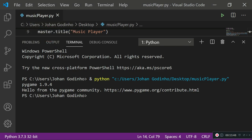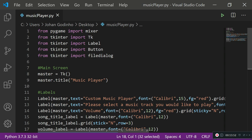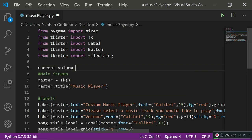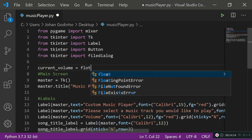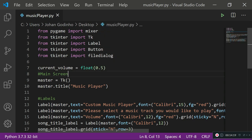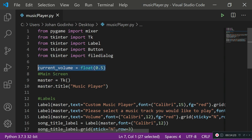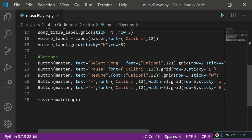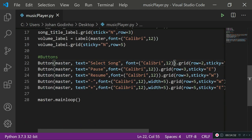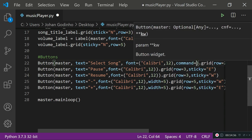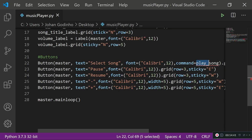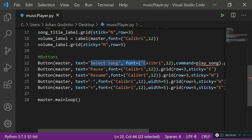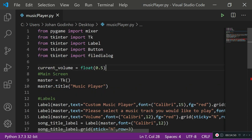Now let's add commands to the buttons. First, I'll create a variable current_volume = 0.5 — so the volume always starts at half. Then in the Select Song button I'll add command=play_song, since every time it's clicked we want that function to run. I'll create a functions section above the main screen.